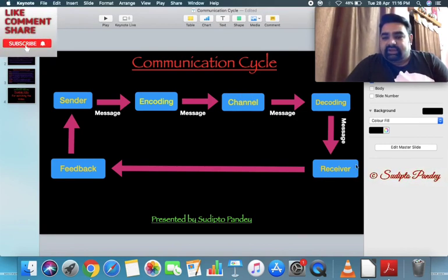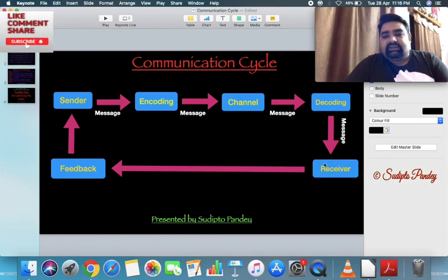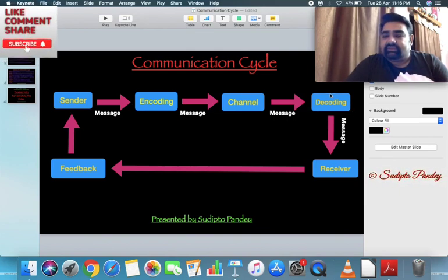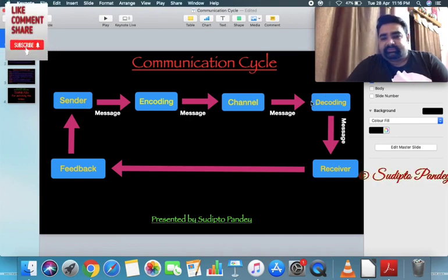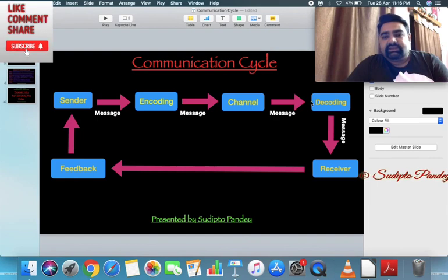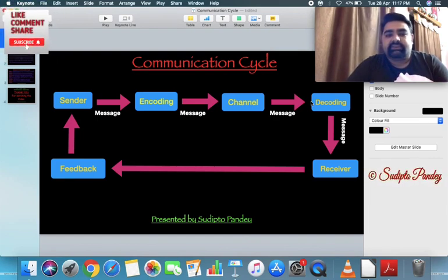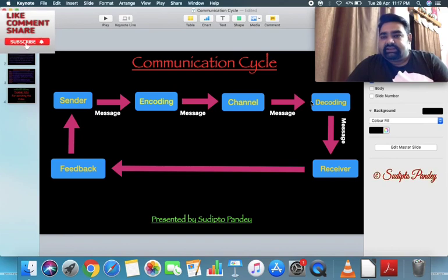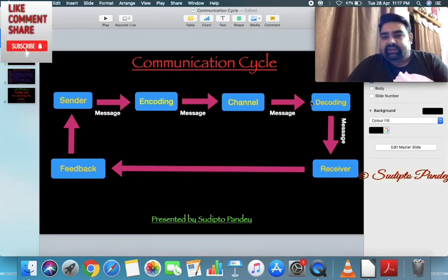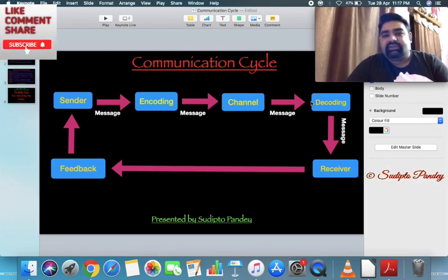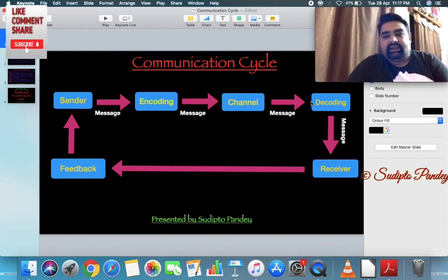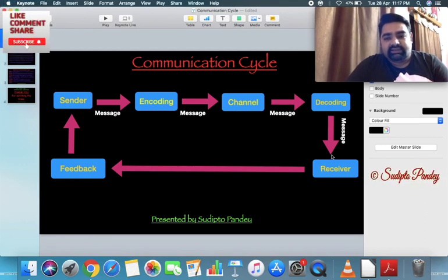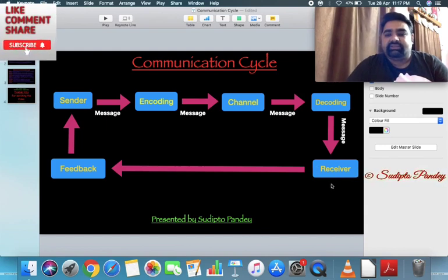After receiving the message, the receiver decodes it to understand what was transferred by the sender. Decoding is the process of translating or interpreting the message. For example, if someone says 'Ram is going,' we understand 'Ram ja raha hai' — we translate it into our mother tongue, and the receiver does the same in the communication cycle.